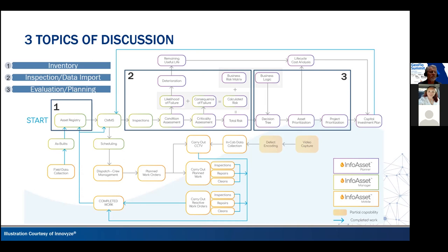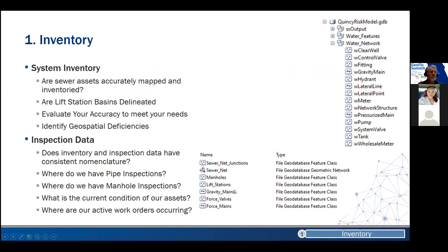Think of a sewer main that serves critical infrastructure within your city — maybe a large high school, your emergency operations center, city hall, or a key business center. You've got a series of tools that identify: if there is a problem here, what is the effect to the public? You use those two different factors in a matrix to determine the overall risk of any particular asset. Then we go into a concept called estimated useful life, which takes into account age, diameter, and material, and says, 'This is when this particular asset is predicted to fail.'